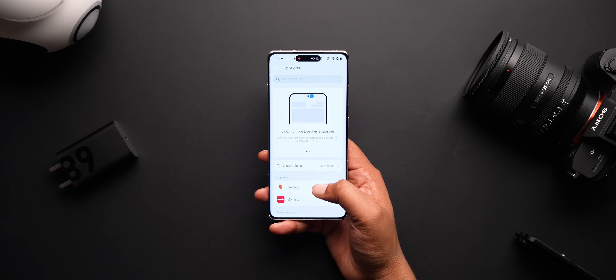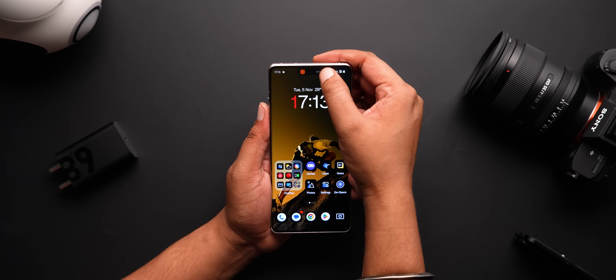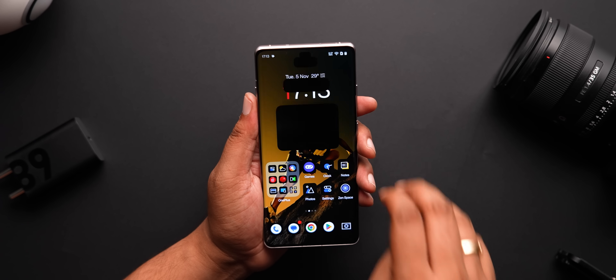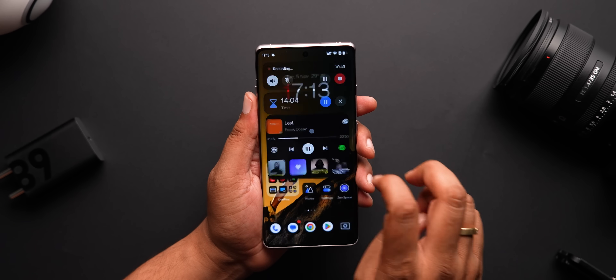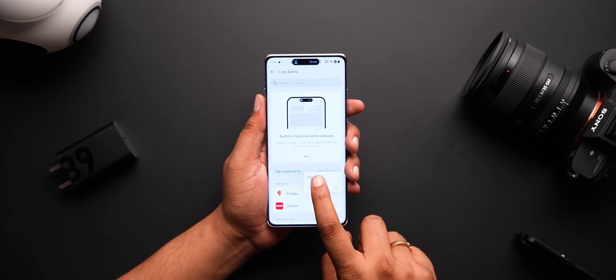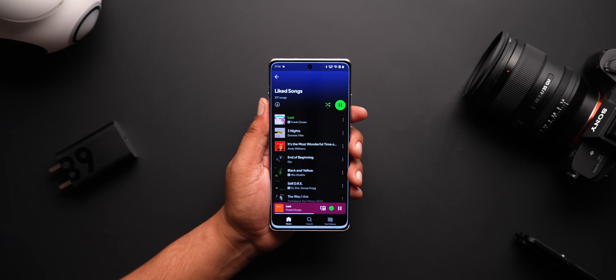OxygenOS 14 had a sort of dynamic island-like feature, but OnePlus thought, why not go all in? You now have dynamic island support for things like music, timer, screen recording, and even apps like Swiggy and Zomato. What's cool is you can swipe to see the different live alerts, as OnePlus calls it. You can even tap to check out everything that's going on and maybe switch to the app. OnePlus even lets you customize it, so you can tap on it and open the app right away from the live capsule. So dynamic island, but better?